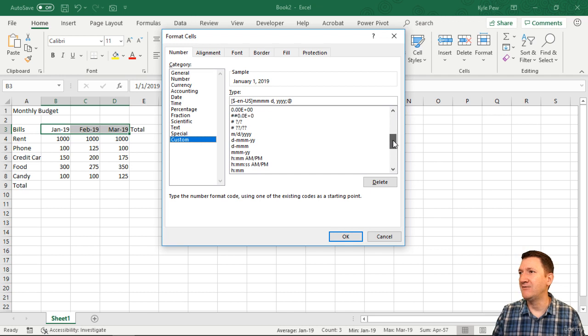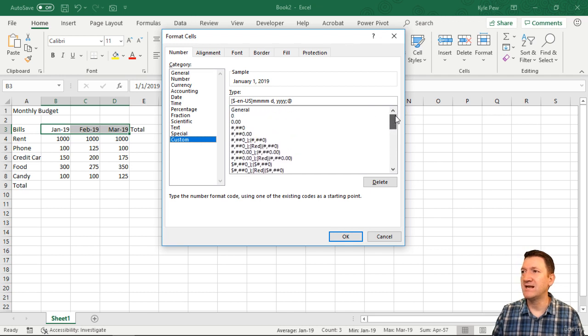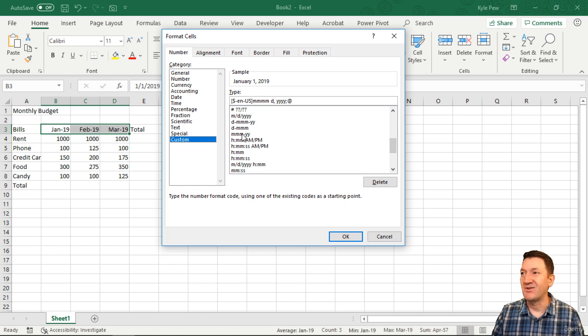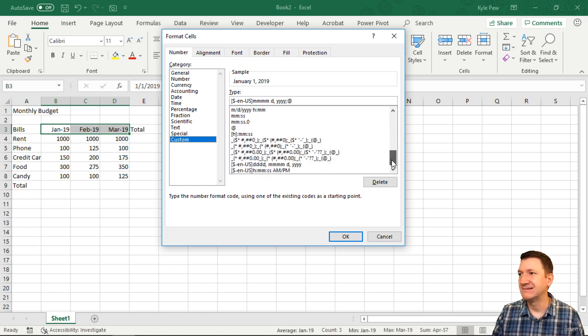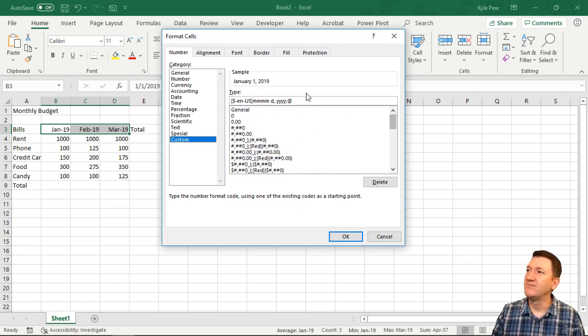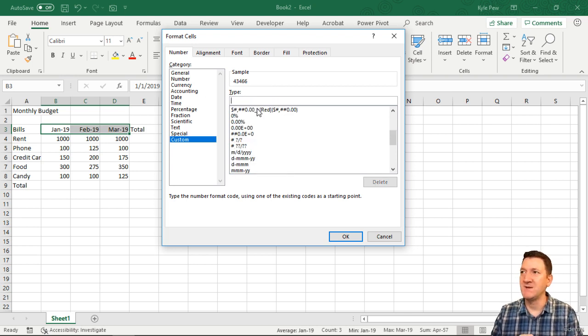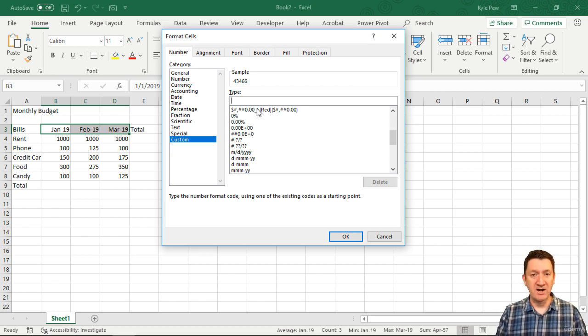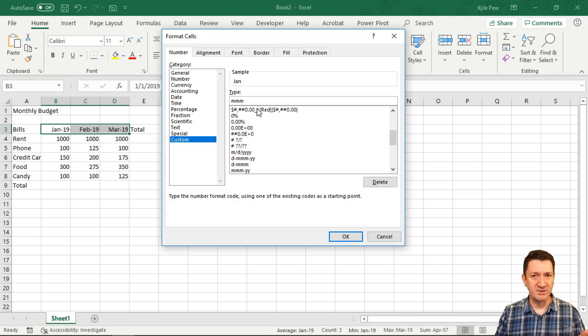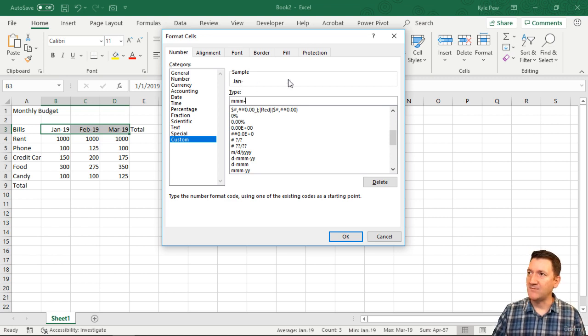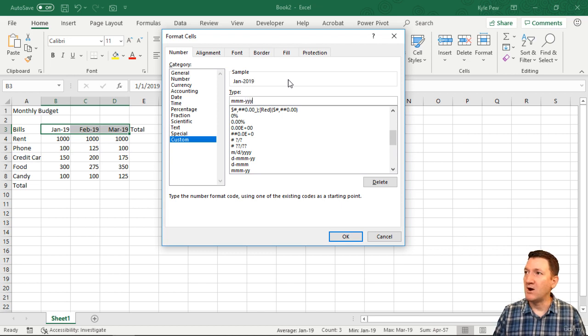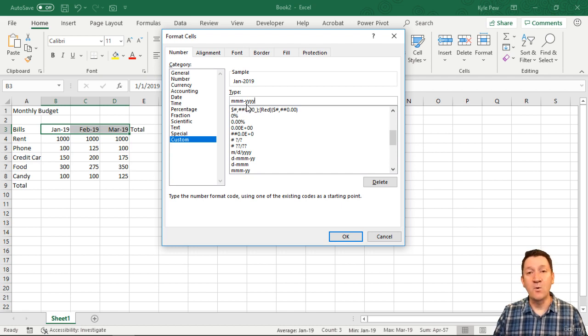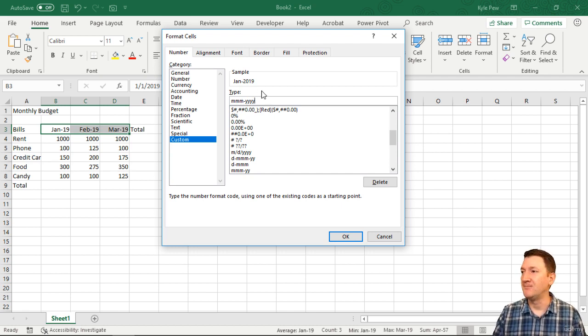They've got a bunch of default custom formats. Not seeing the one I want. I'll go to where it says Type and wipe out what's there. I'm going to put my own custom date format in. I want it to be a three-letter abbreviation for the month, so I'll type MMM - that's your month. You can see a preview right there. Jan hyphen YYYY 2019. Three M's for the month, hyphen, four Y's for the four-digit year. I'll hit OK.